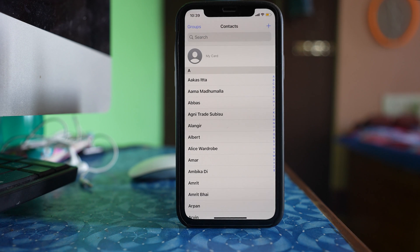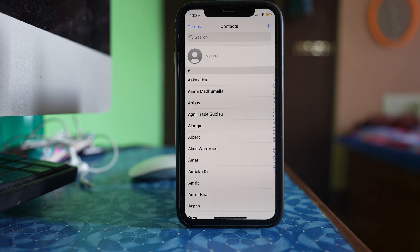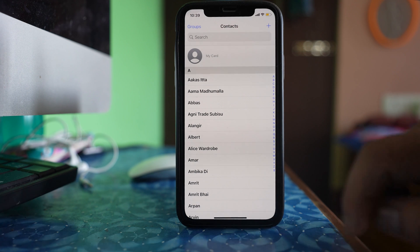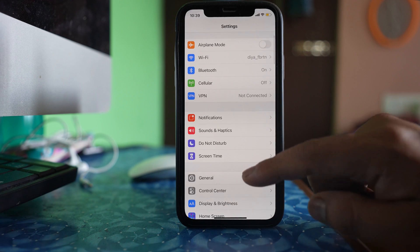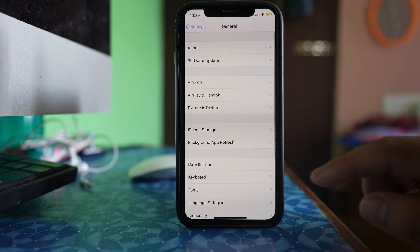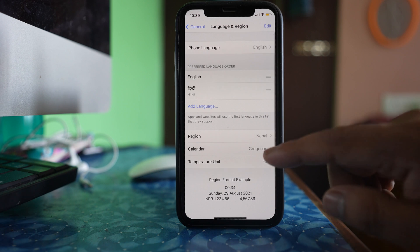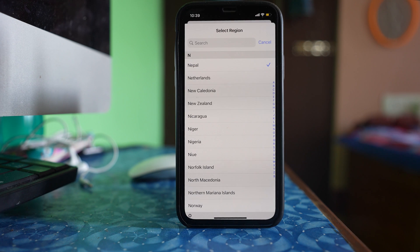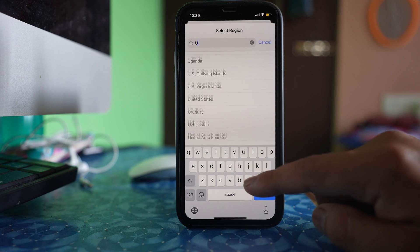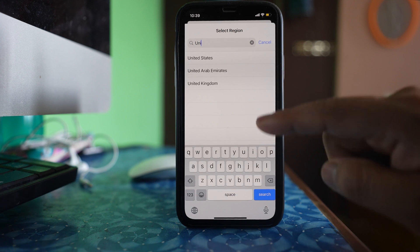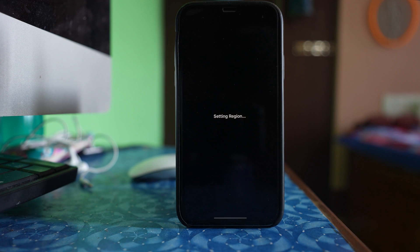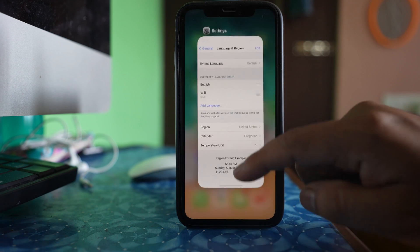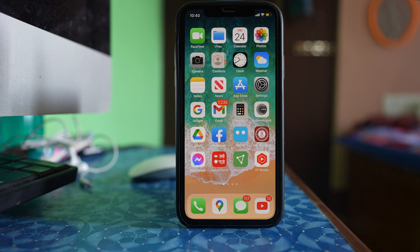Now the last thing that you can do is you can change the region for your iPhone and again revert back again to check if it will fix the issue. We will go to settings, go to general, go to language and region and then select region here. Now try to change your region, just use any one at the moment and then change to United States. After you have changed the region, what you have to do is force restart your iPhone.